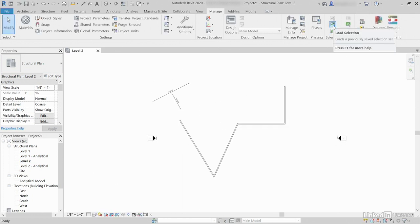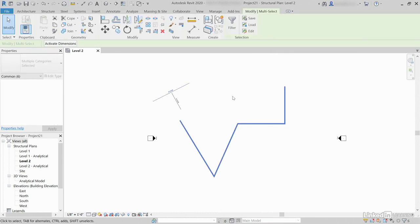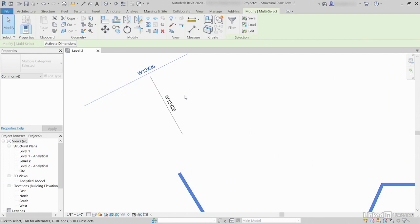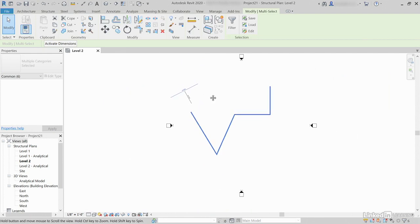Now, if we go back to Load Selection, Walls and Beams, click OK. It selects everything but that one little beam.